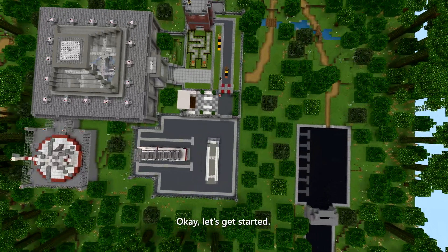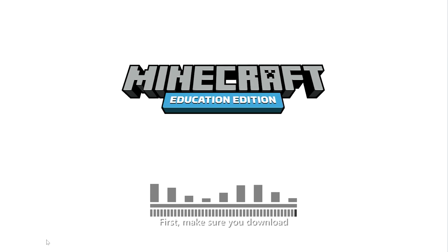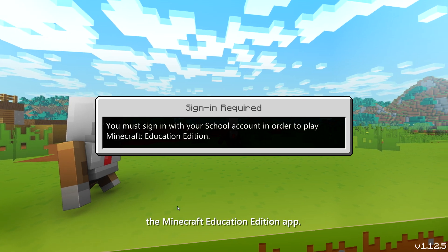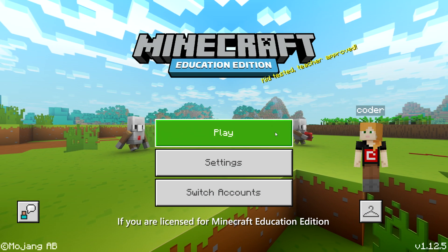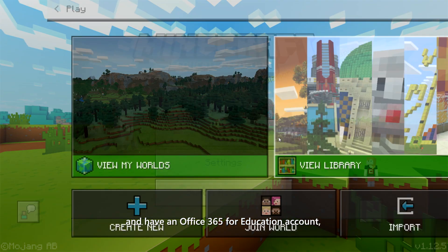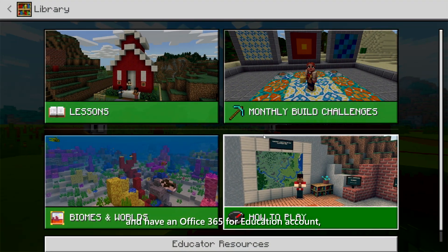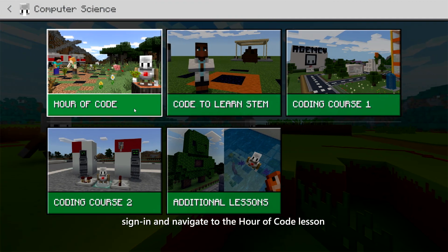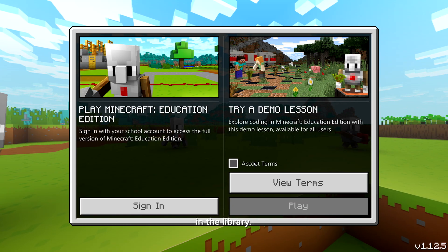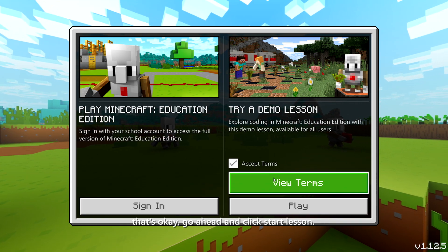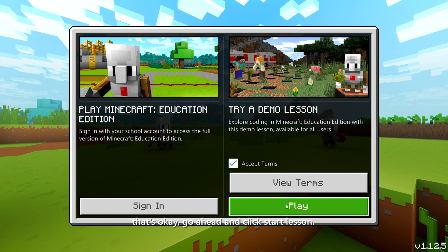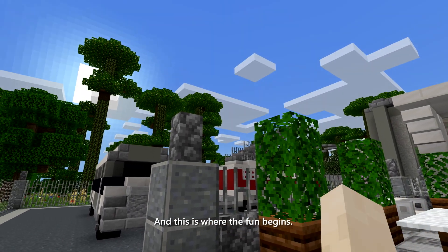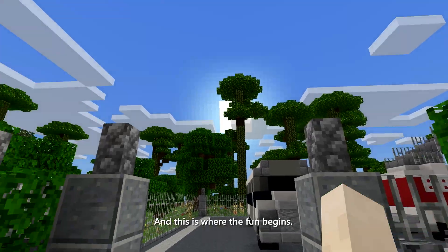Okay, let's get started. First, make sure you download the Minecraft Education Edition app. If you are licensed for Minecraft Education Edition and have an Office 365 for Education account, sign in and navigate to the Hour of Code lesson in the library. If you don't have an account yet, that's okay — go ahead and click Start Lesson. You'll land right in the 3D Minecraft world, and this is where the fun begins.